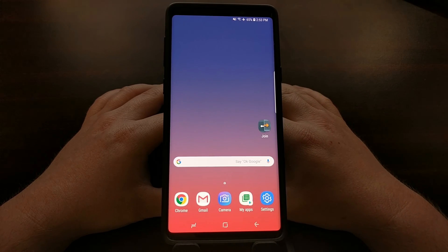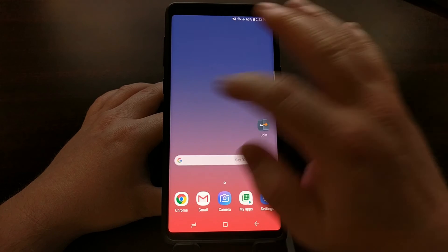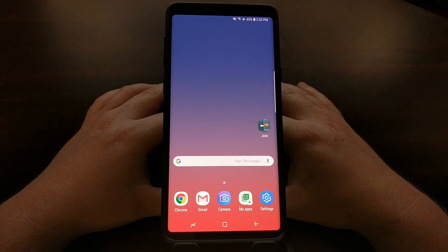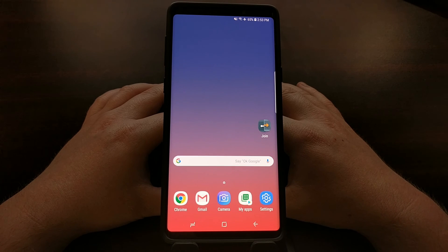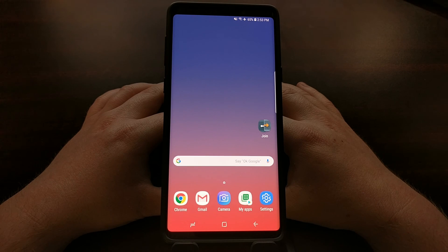Tap the home button to go back to the home screen, and now we no longer have to deal with the Bixby Home page on the home screen of the Samsung Galaxy Note 9.